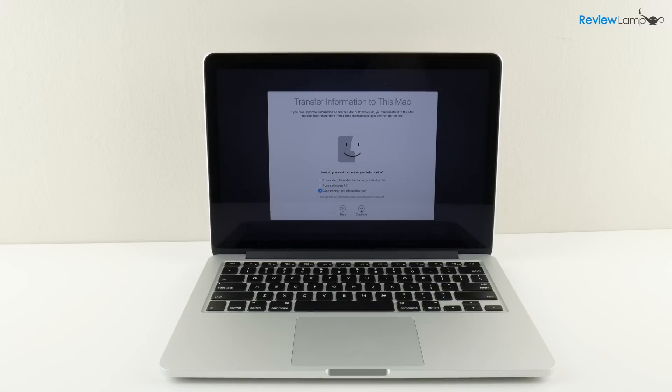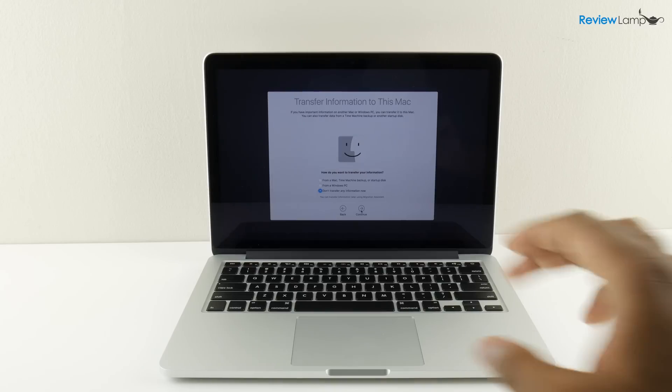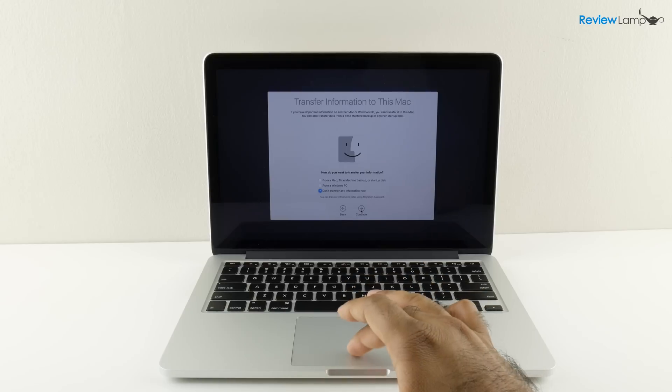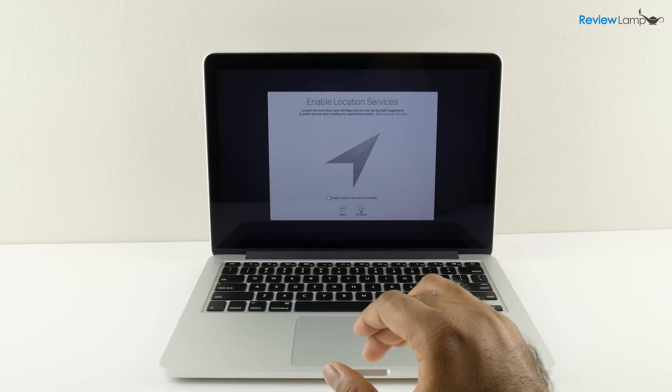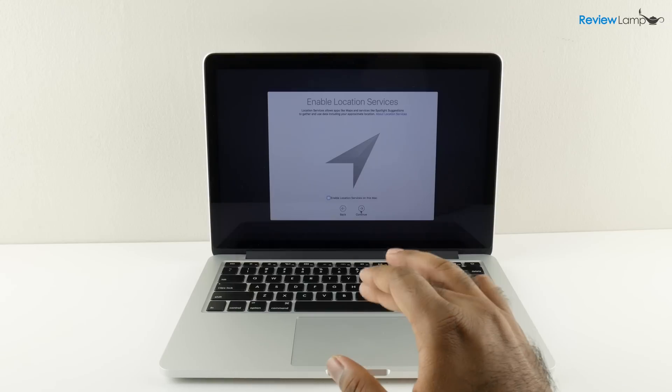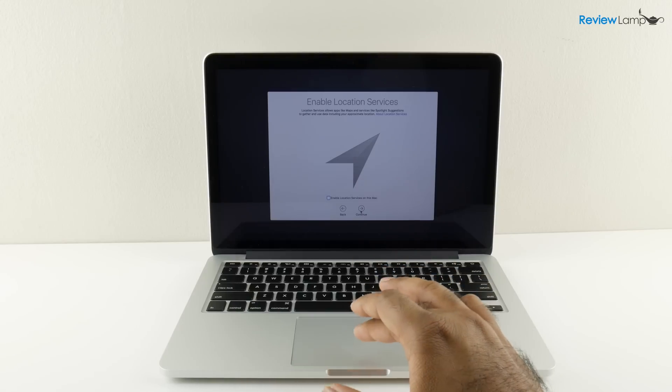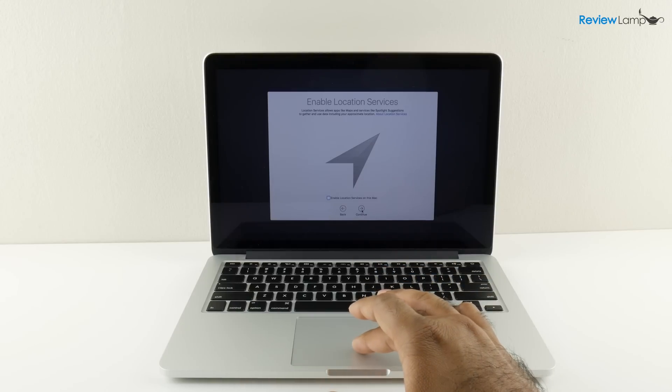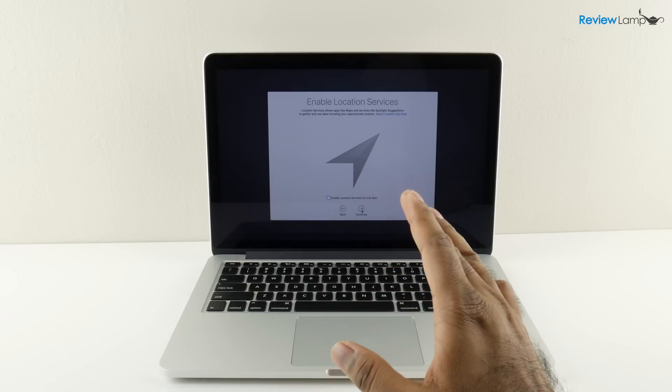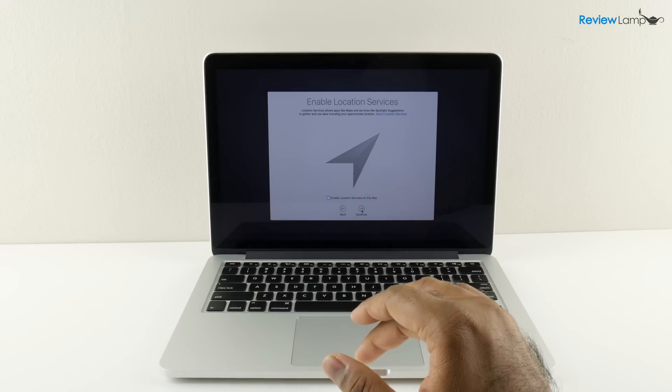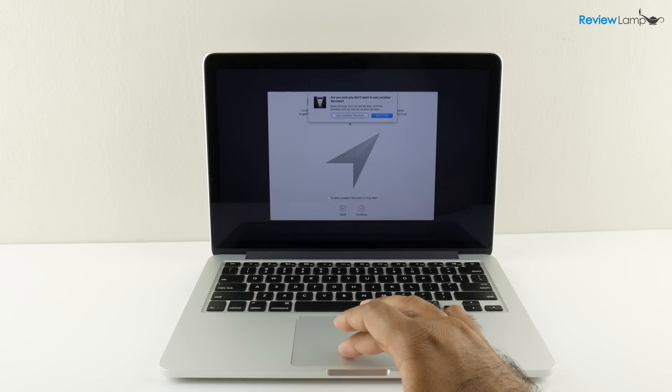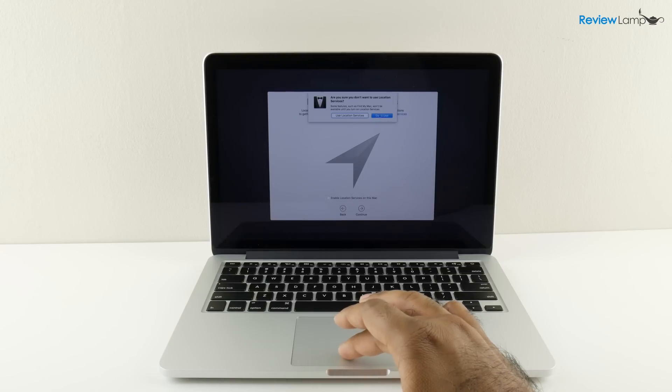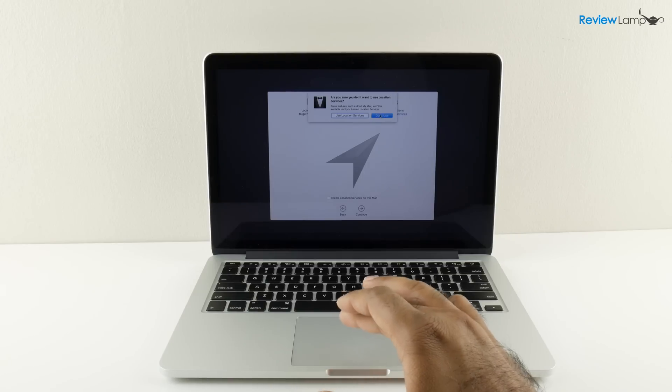Next it asks you whether you'd like to transfer information from another Mac or a Windows PC. I'm not going to do that, I'm just going to set it up as a brand new computer and hit continue. Then it asks whether you'd like to enable location services. I'm not going to do that for now. It asks you to confirm and I'm going to say don't use.